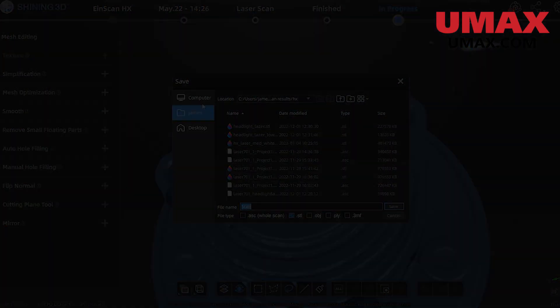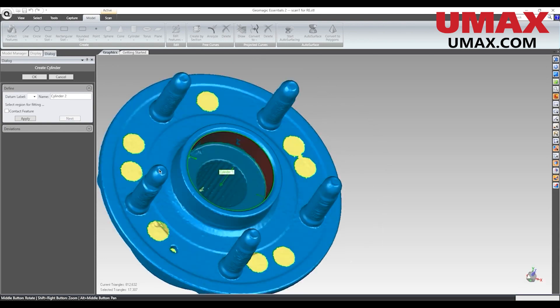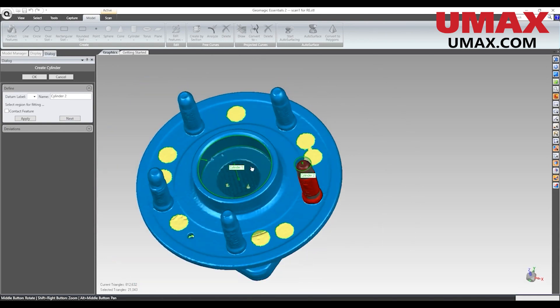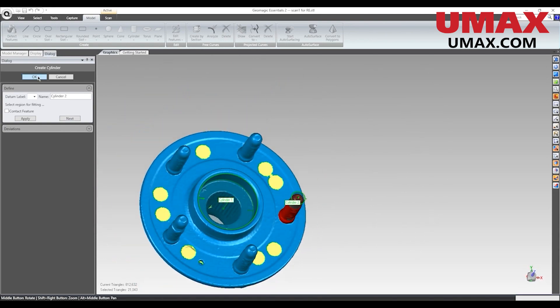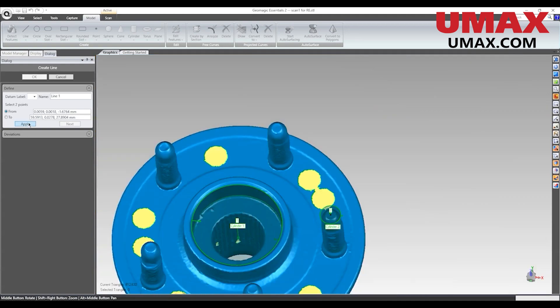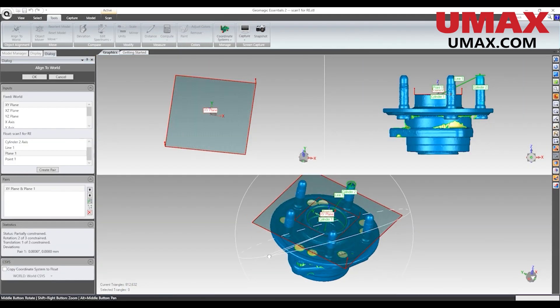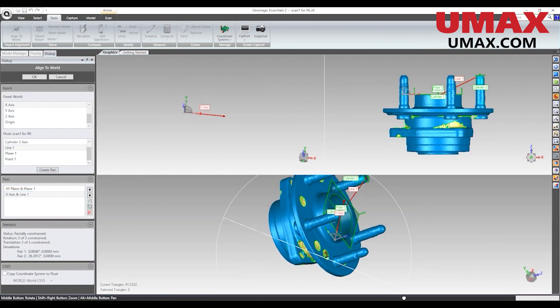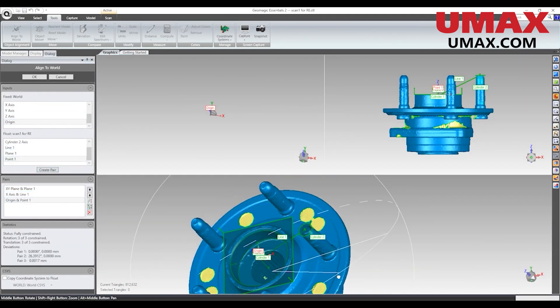Now let's start the reverse engineering process. First we will align our object to the world in Geomagic. Here we are determining where the origin point of the object should be and then using that to center the object.